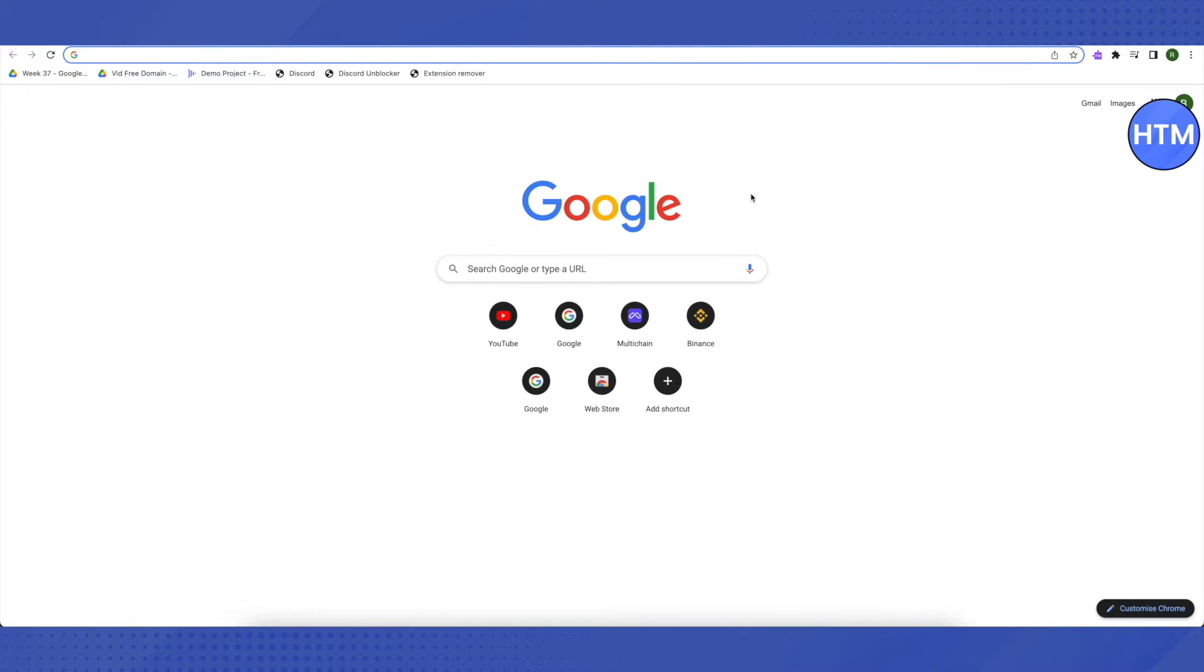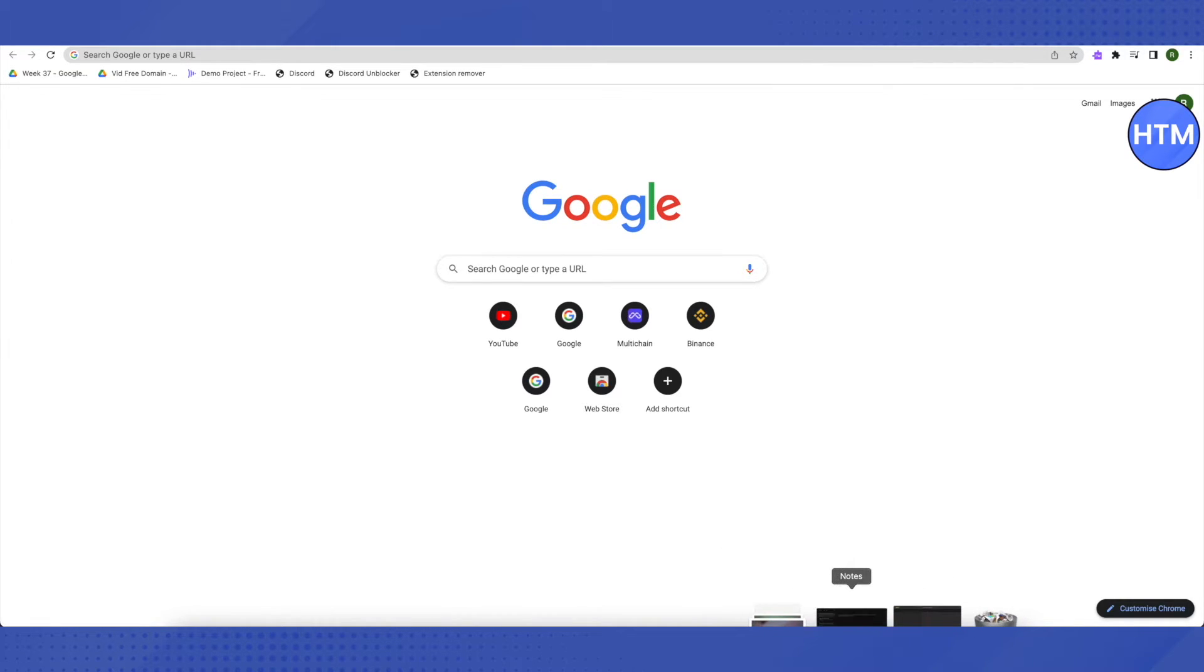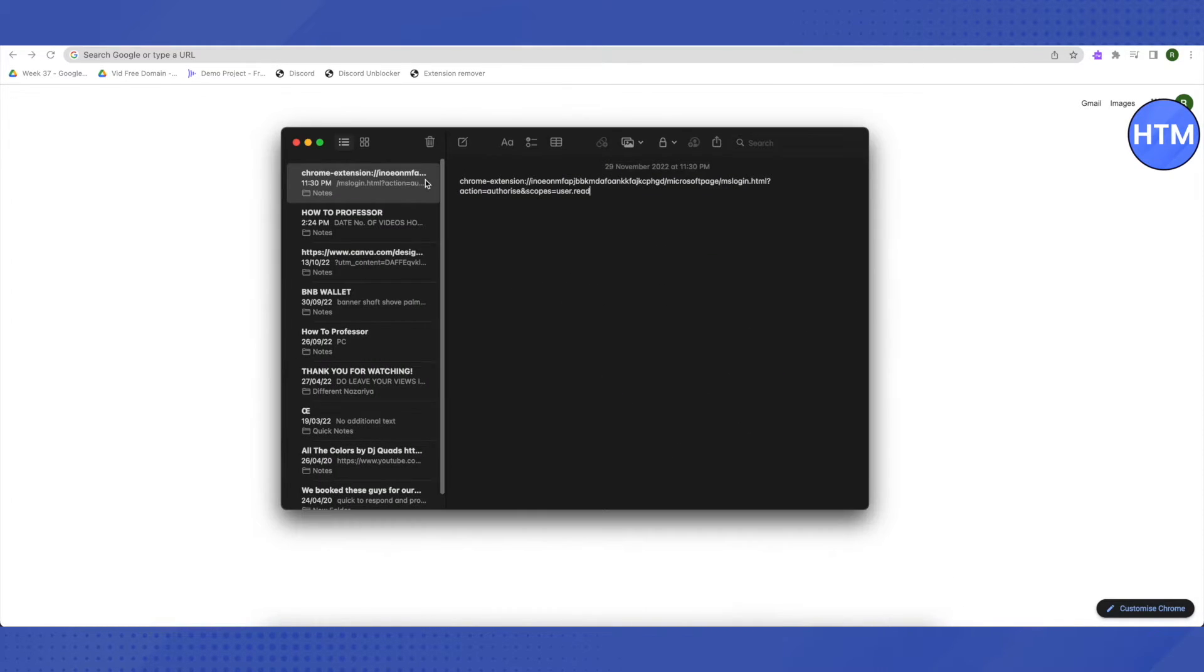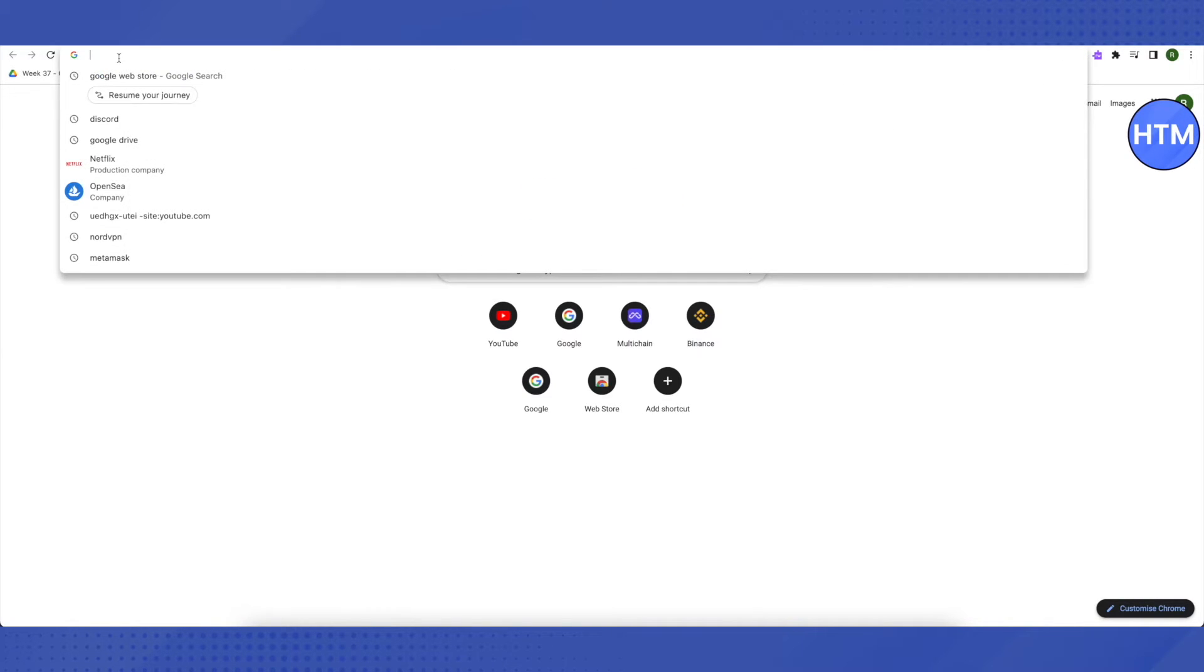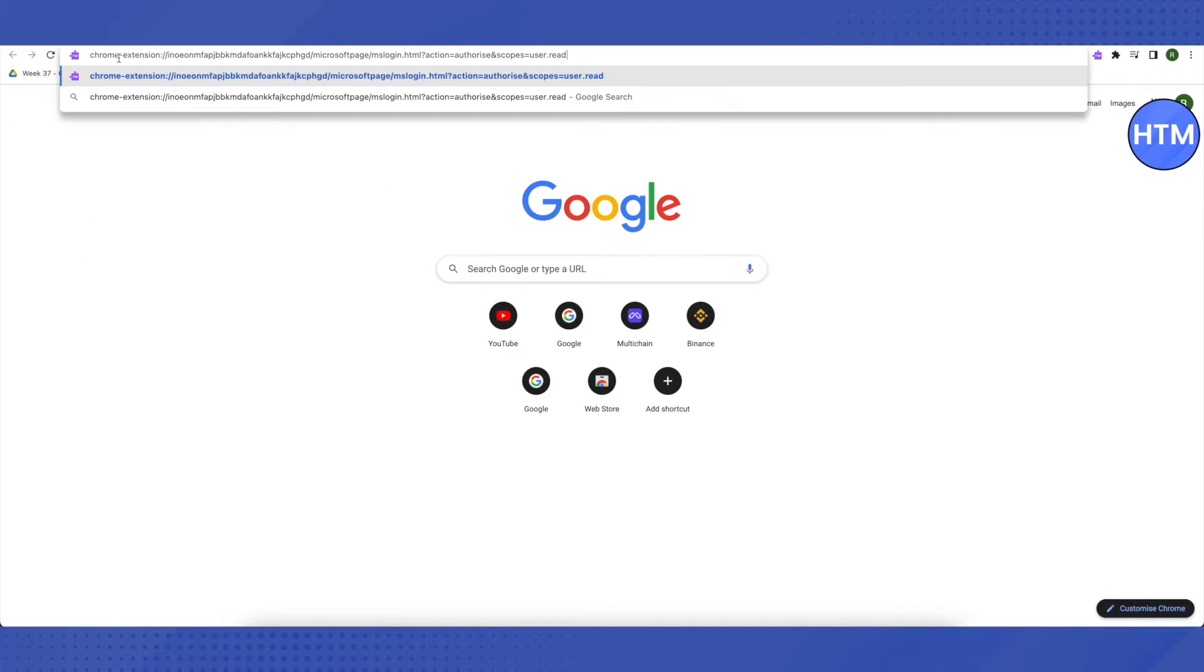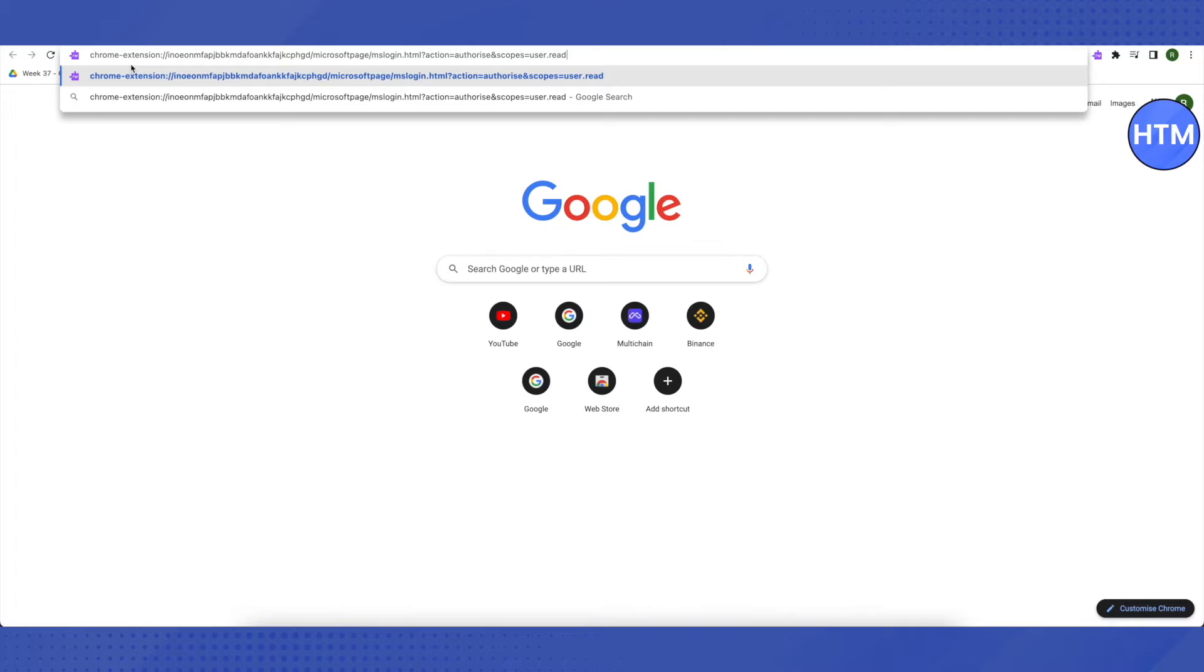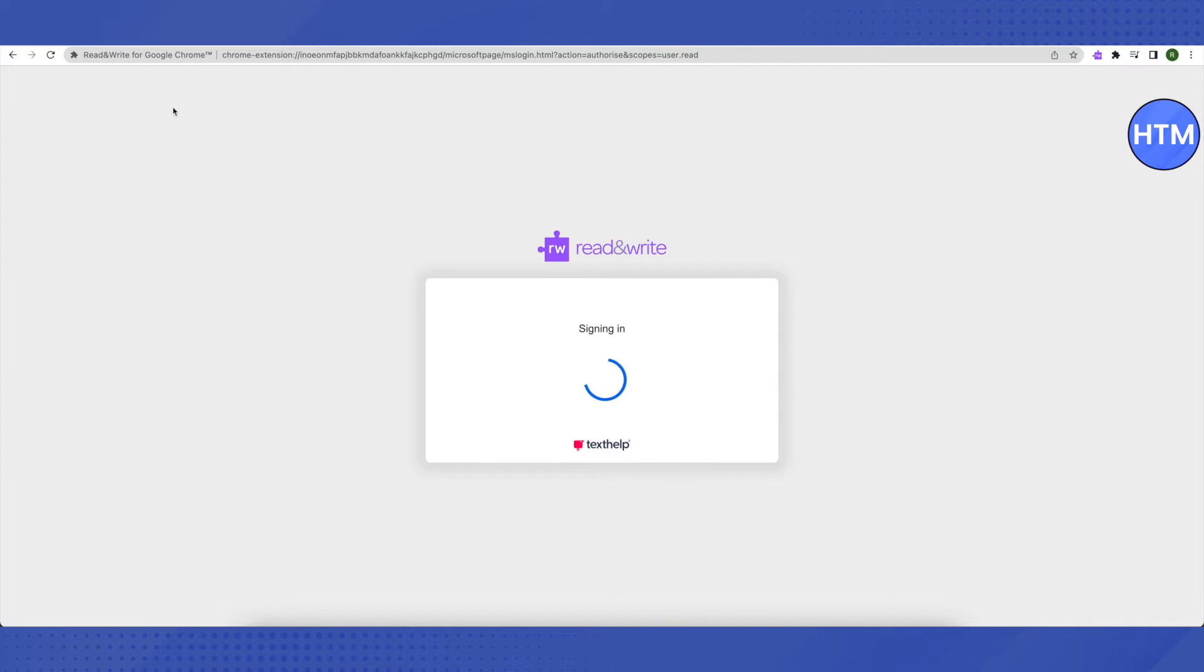Then you need to paste a link in your search bar. I will be providing this link in the description. Just copy this link and paste it in the search bar, click enter, and this is how it will open up.